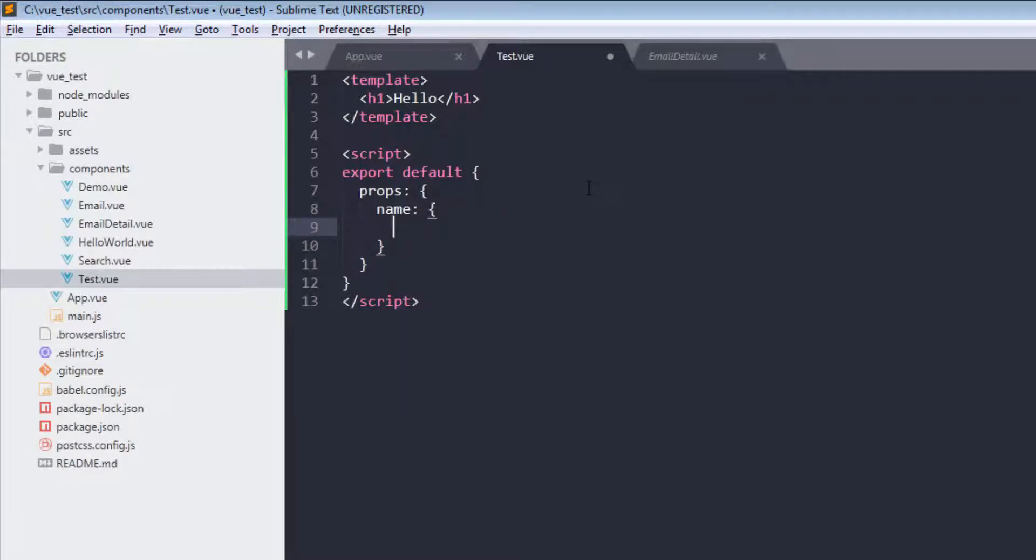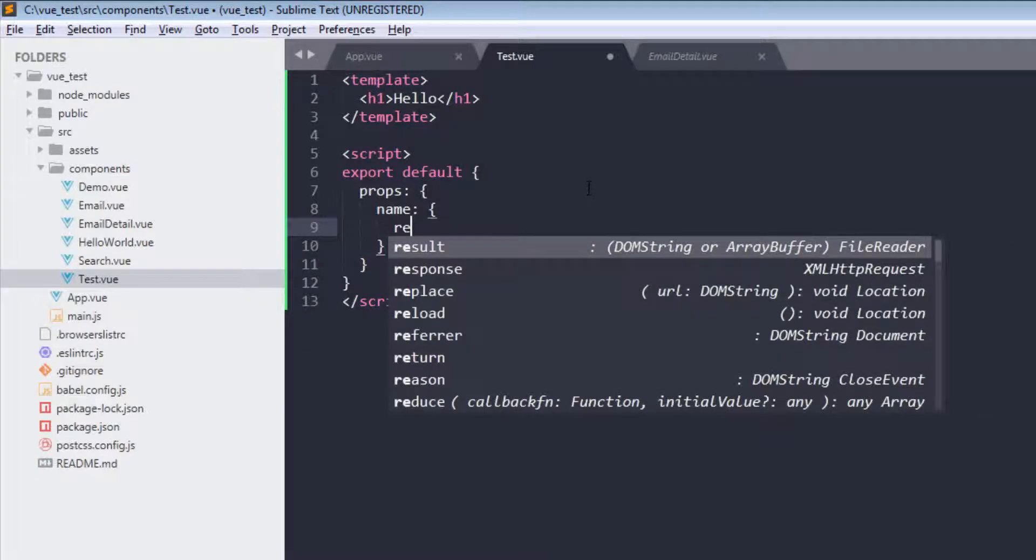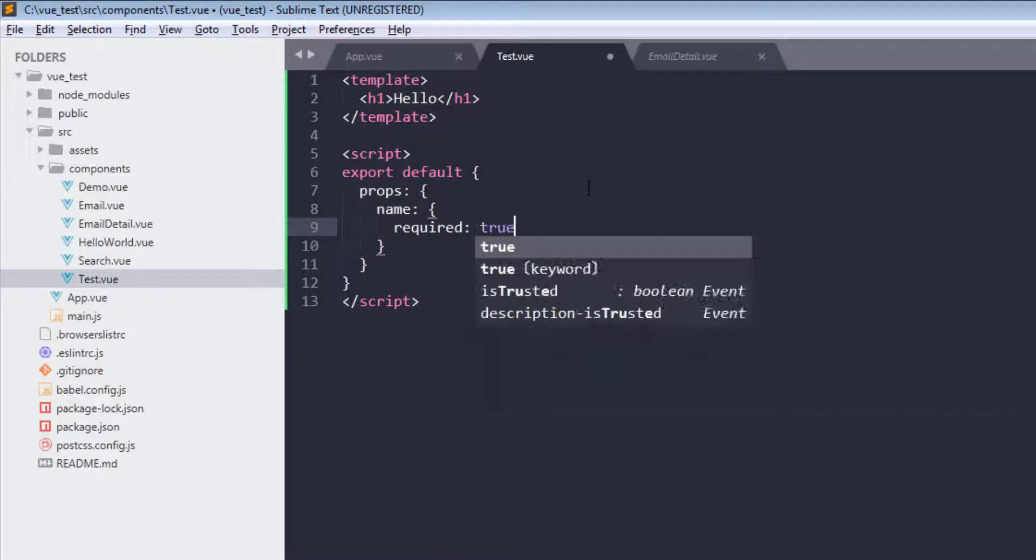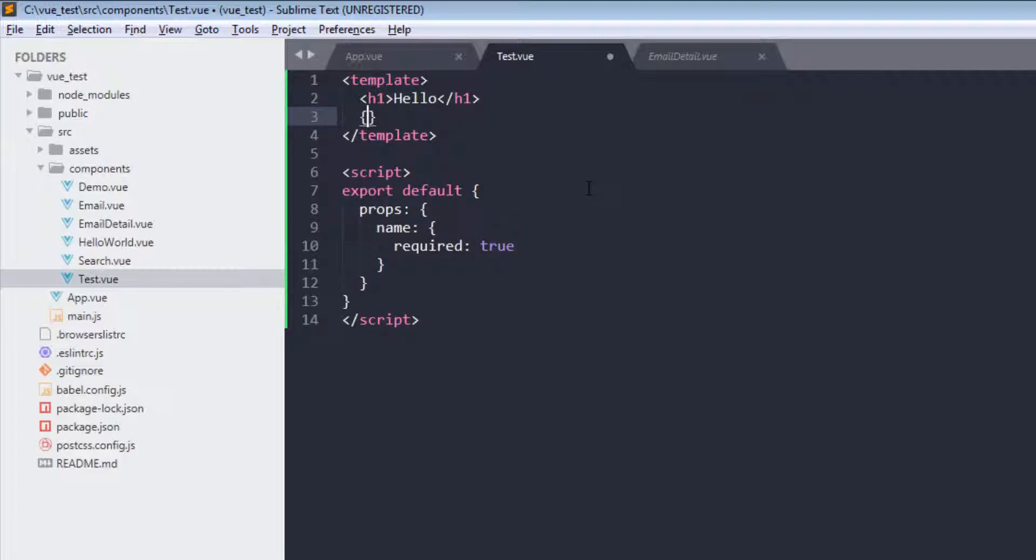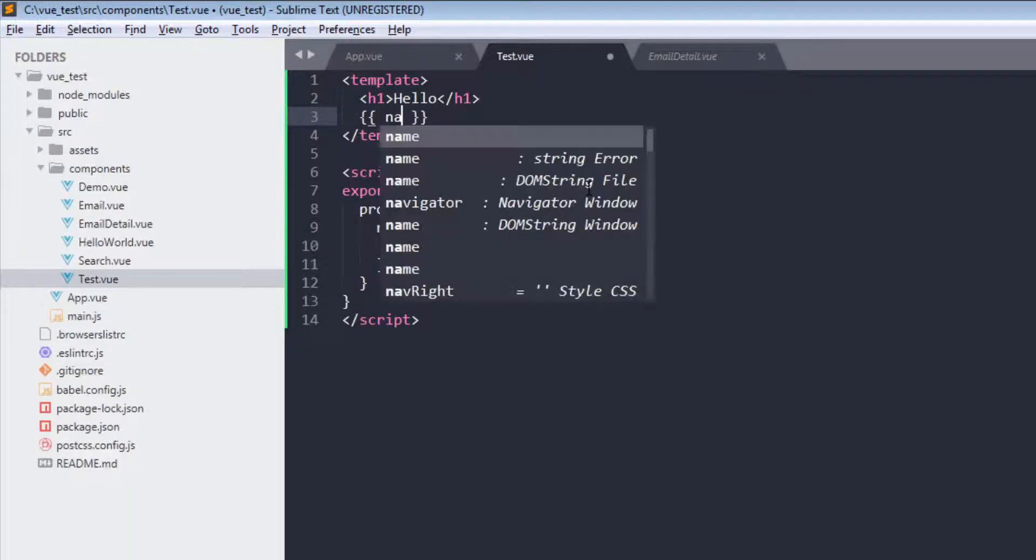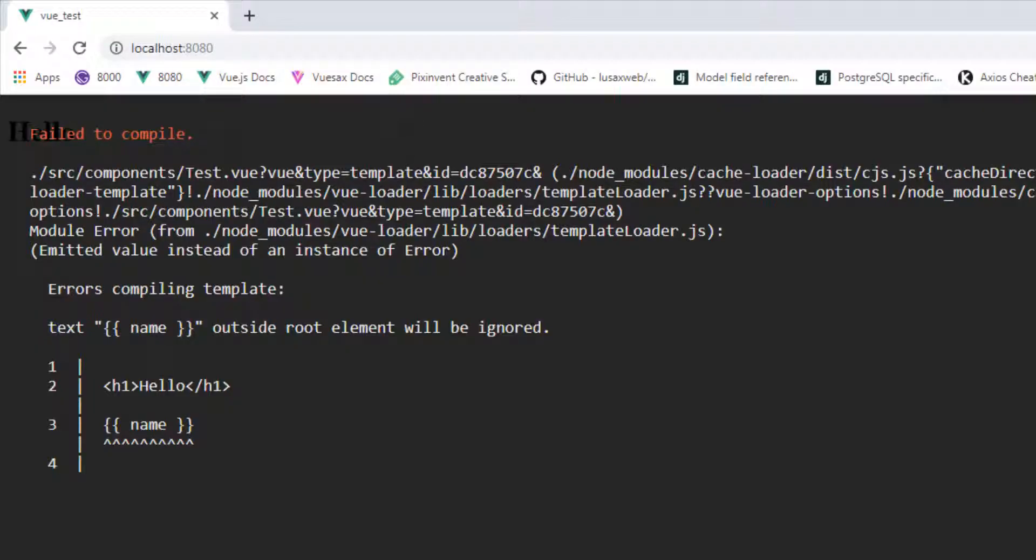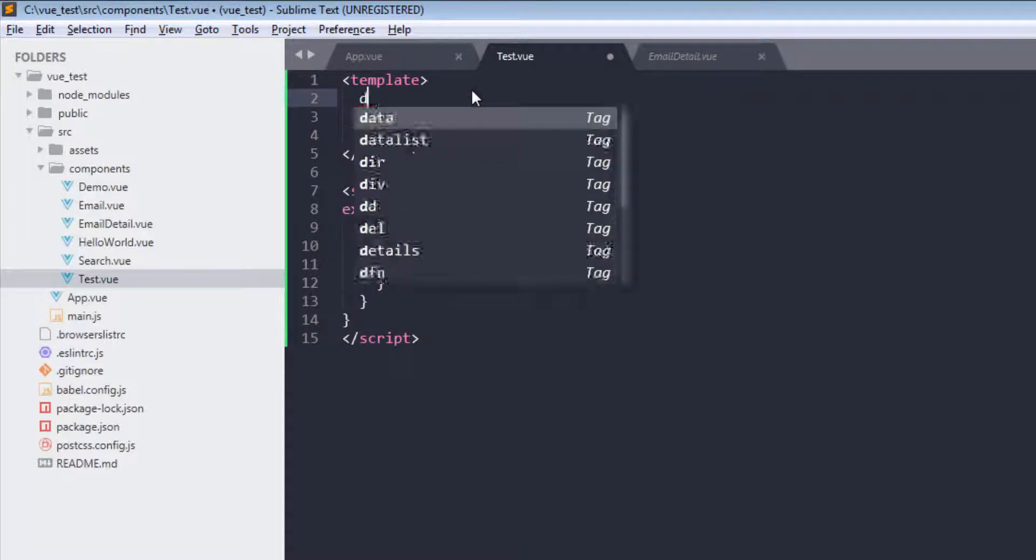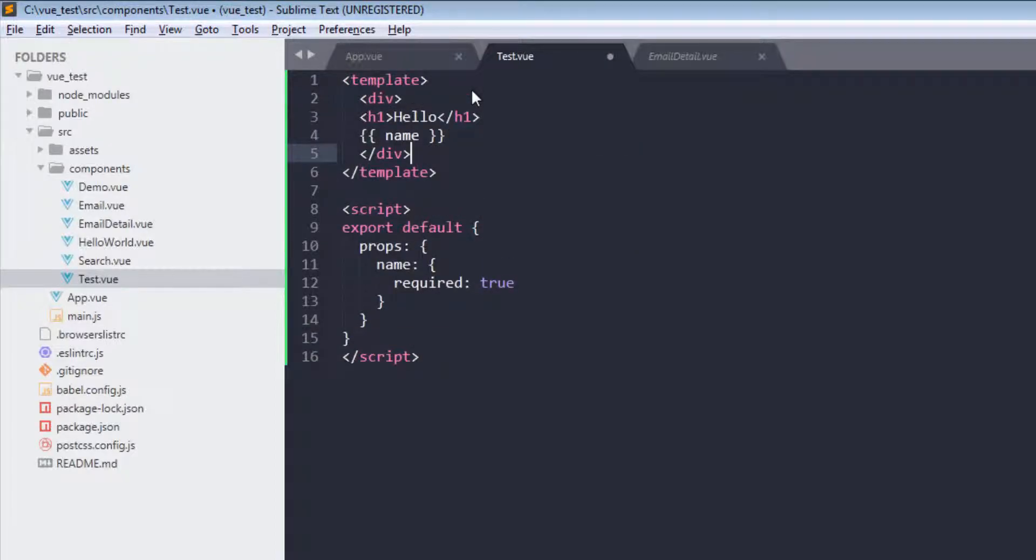Now for prop validation we can use required. And if I set to true... Okay, that's because of root element.